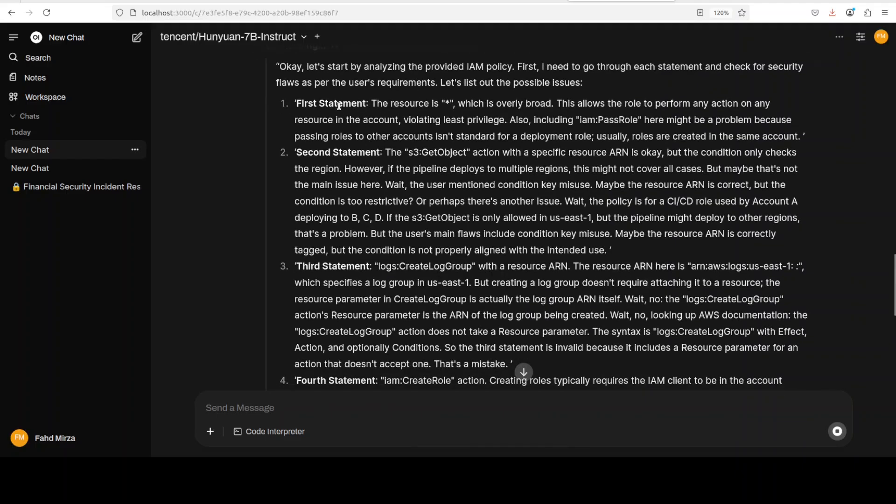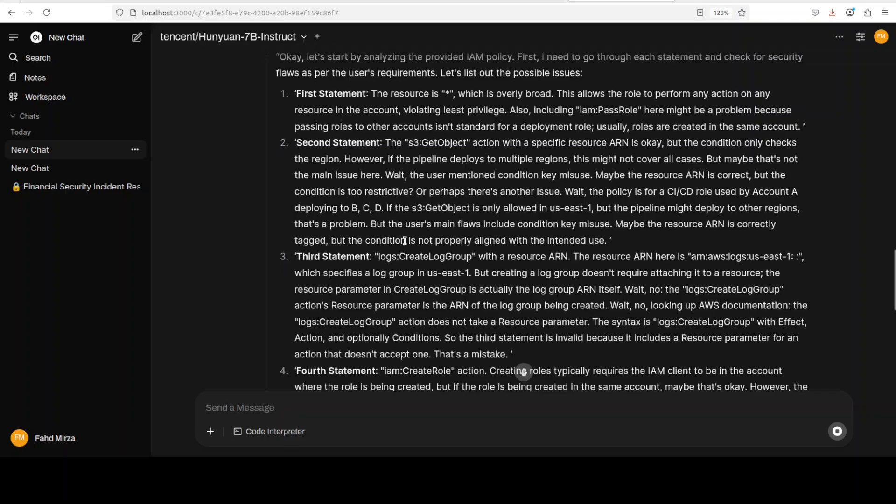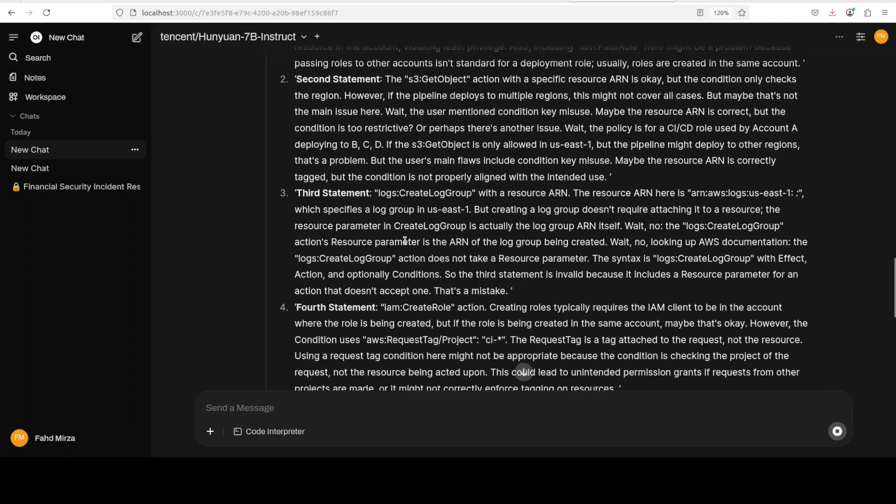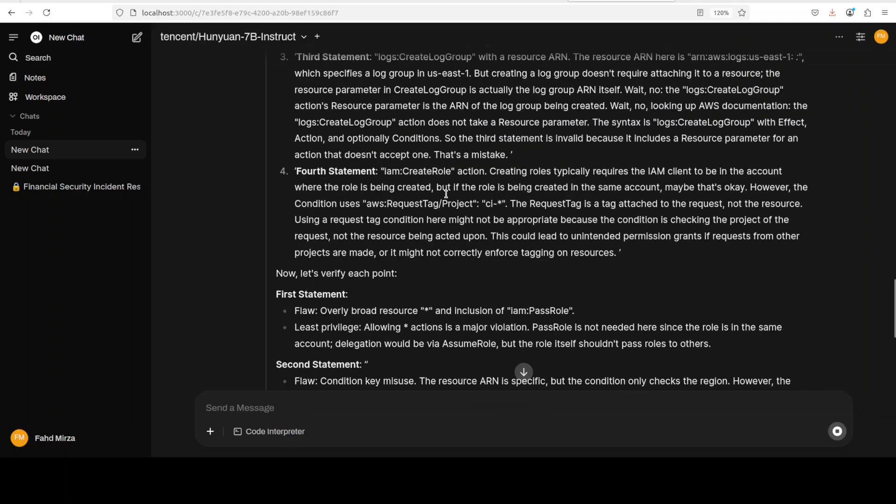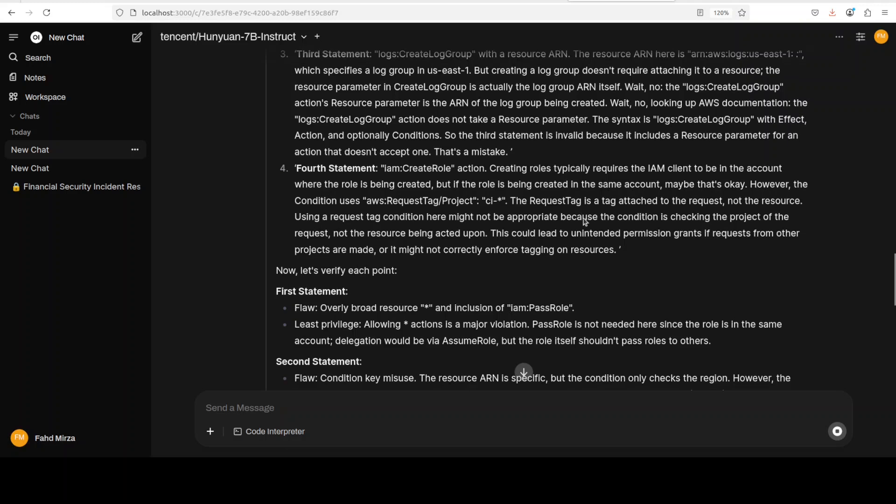It is going statement by statement in this policy, which is the right way of doing it. And if you read through it, it is really, really good. It has pinpointed the exact thing which is happening in that policy because it is iterated, it is nested, and then it has got it right.